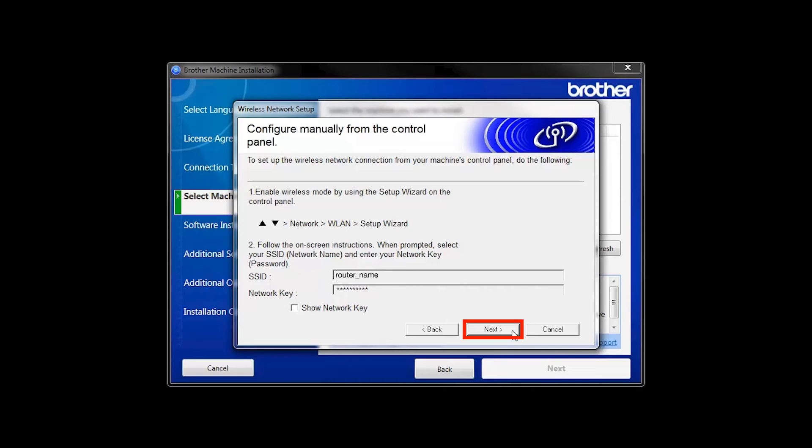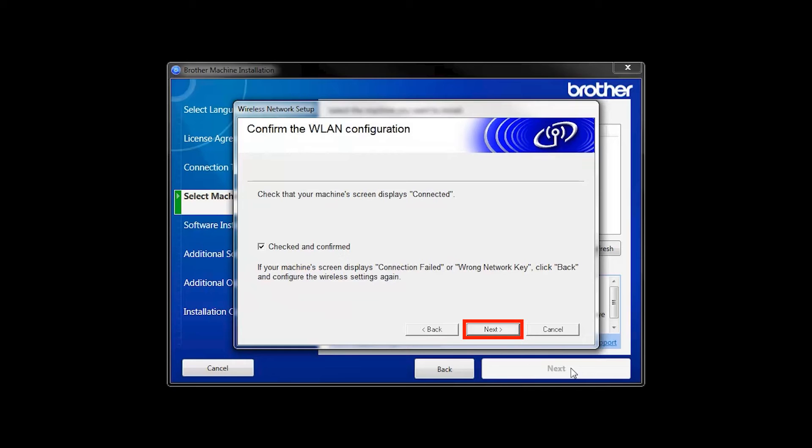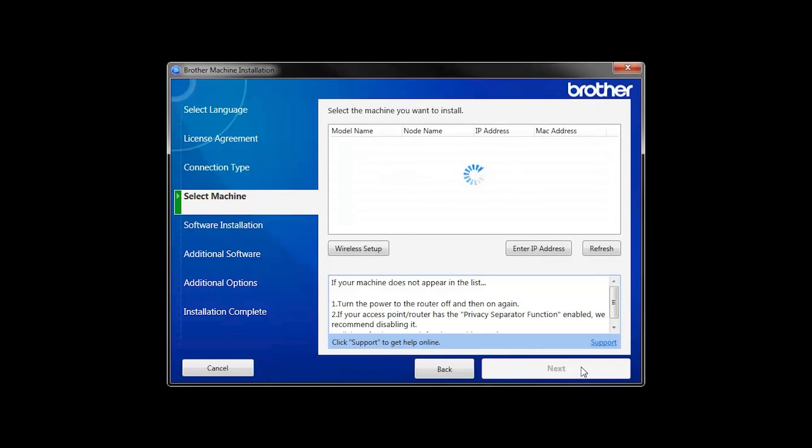On your computer, click Next. Click the check box next to Checked and Confirmed and click Next. Once your machine is connected to your wireless network, you can continue with the setup process.